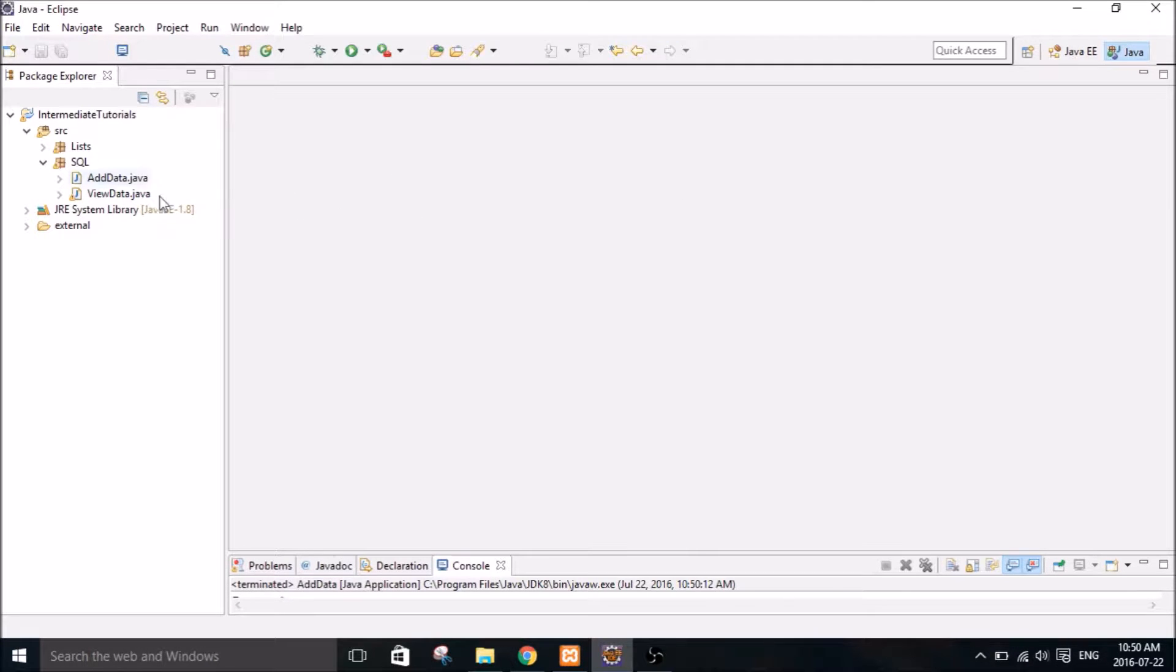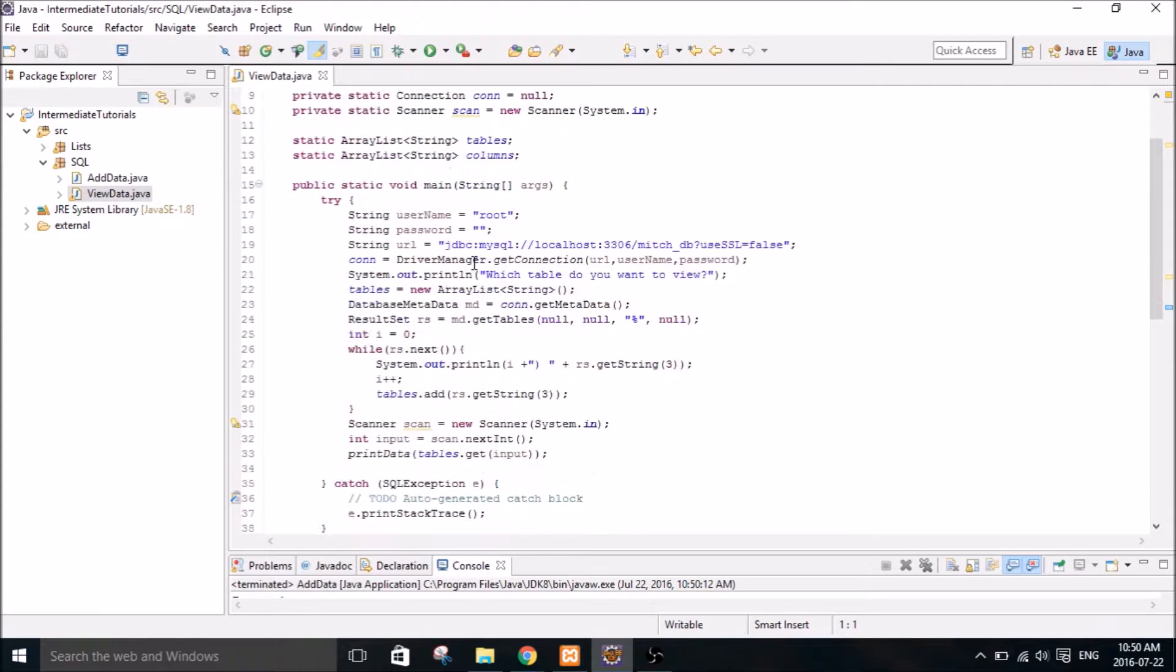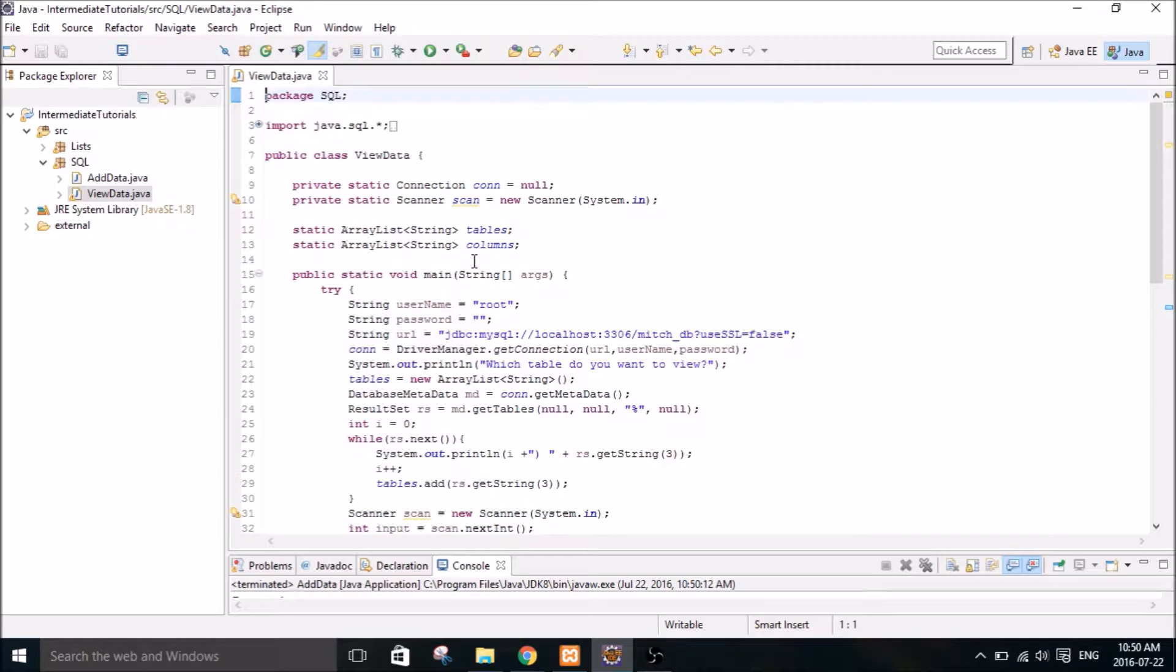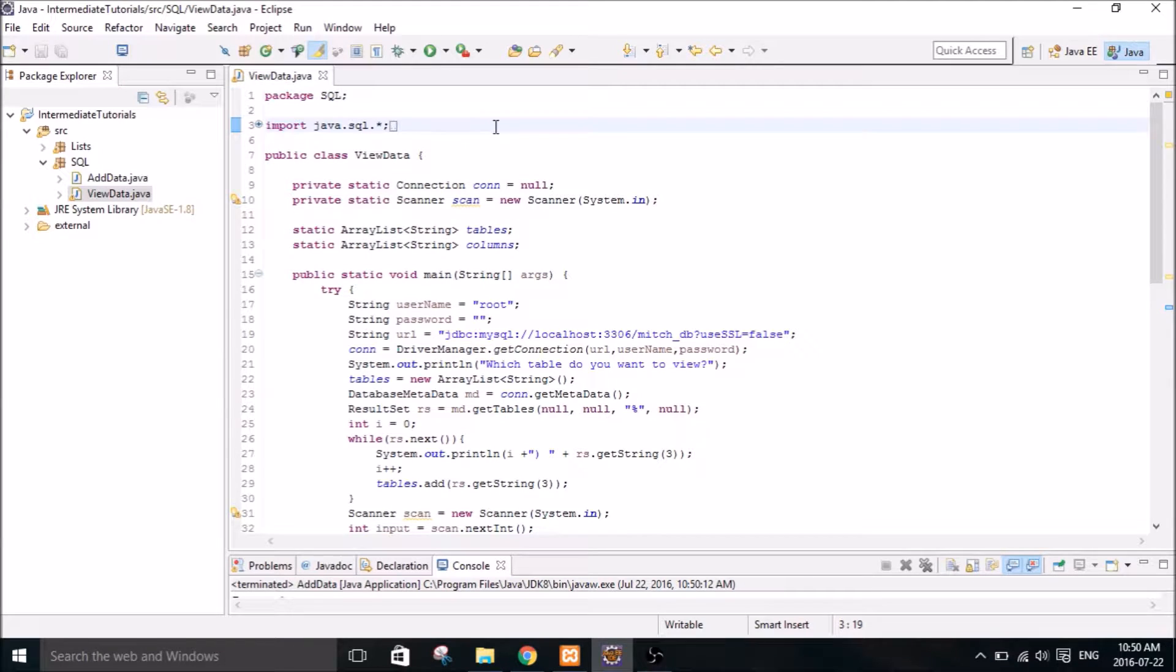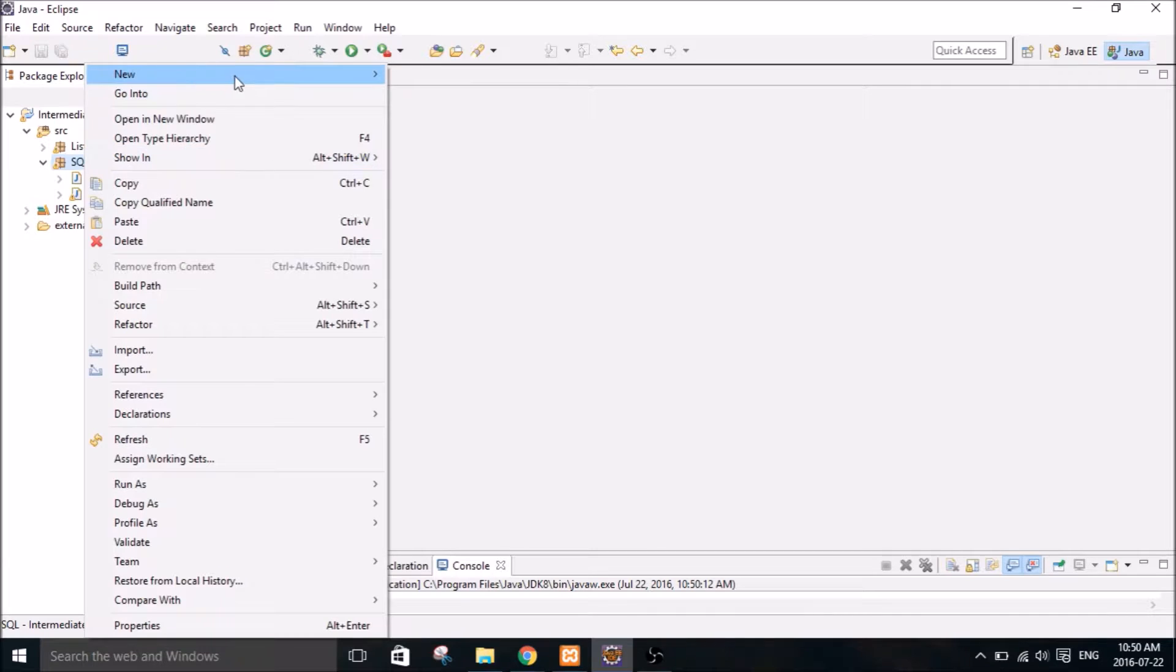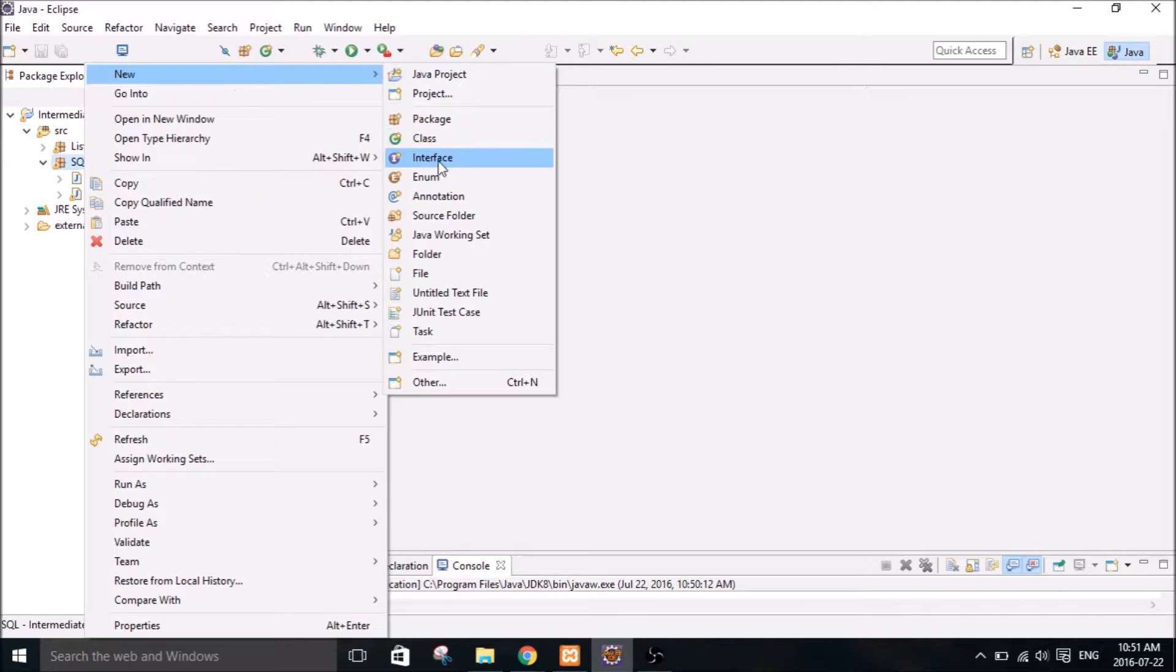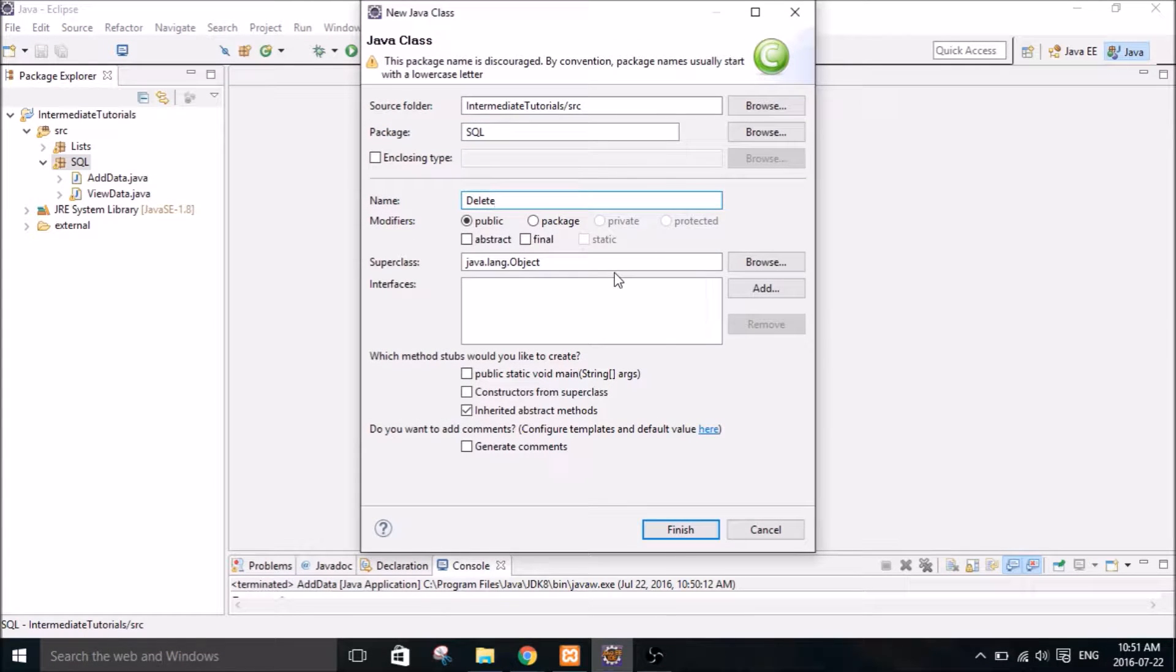So if you want to tie it into the previous tutorials that I've done, for example you could make a view data application like the one we did in the previous tutorial and then get the user to view the data in a table and then you could prompt the user to delete an entry. So I'm just going to show you kind of the bare bones of how to just delete something.